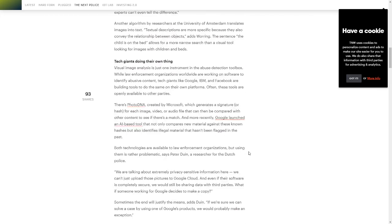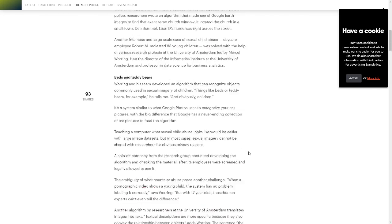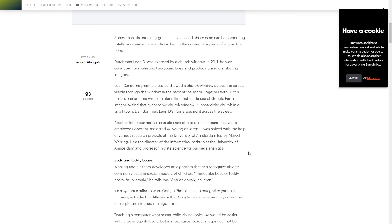One other thing I want to talk about actually at the beginning of the article is a Dutchman was exposed by a church window. So basically in 2011 he was convicted for molesting two young boys and producing and distributing imagery.